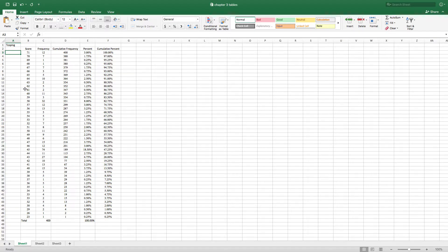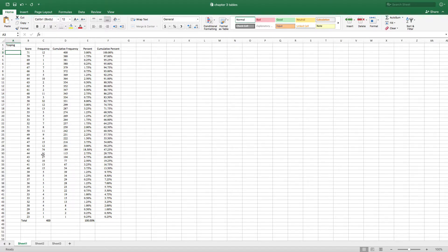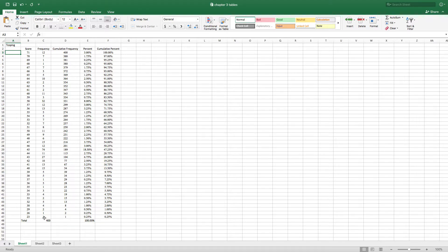So the score that people got is here in this column and then the number of people that got that score is in this column. So there were 12 people that scored a 71. There were 11 people that scored a 44. And what you can see here is that you can actually add these numbers up.